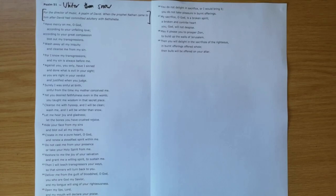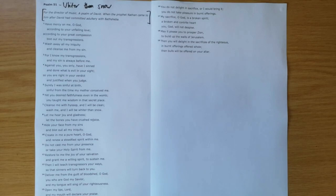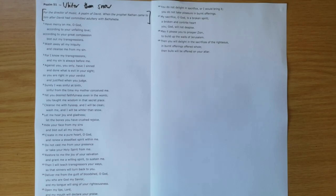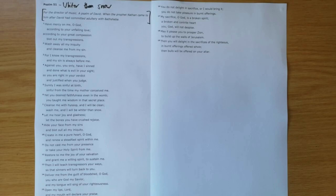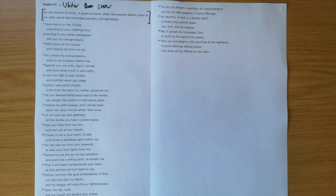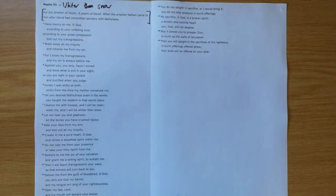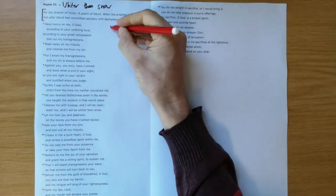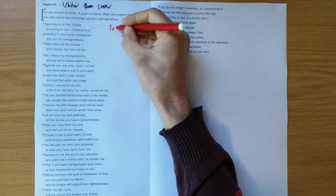That story is the backdrop to this psalm. You can read that story in 2 Samuel, where David had taken Bathsheba and committed adultery with her. To try and cover up his sin, he had Bathsheba's husband Uriah killed. He thought he got away with it, but God confronted David through the prophet Nathan. This psalm shows us what true repentance should look like.